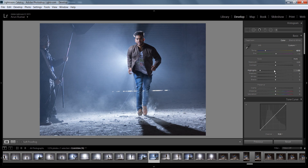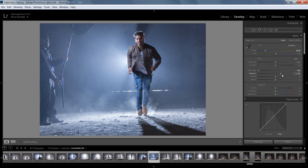Now I'm getting very nice detail in this area. I want highlights around minus 100. Most of the time we use minus values in highlights to recover detail. For shadows — the black pixels — I will boost that. Now I'm getting details in both the highlights and shadows.